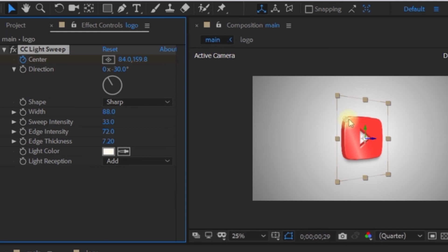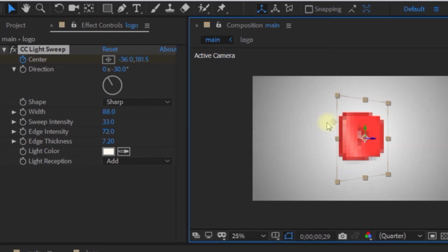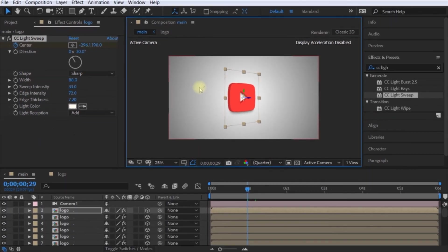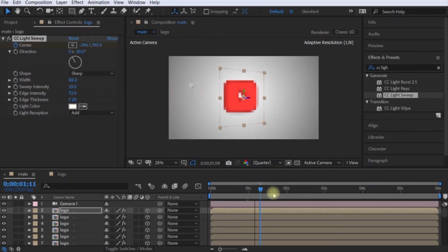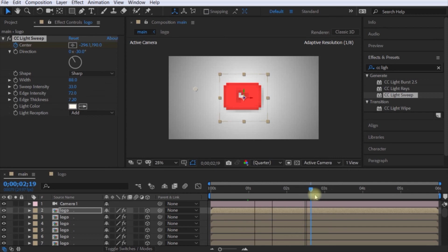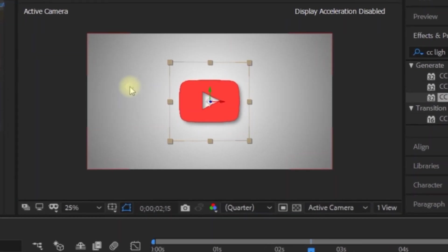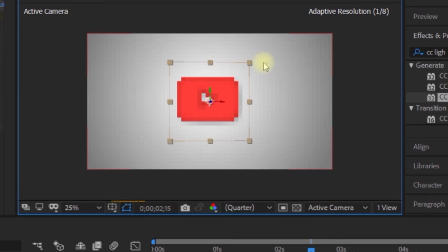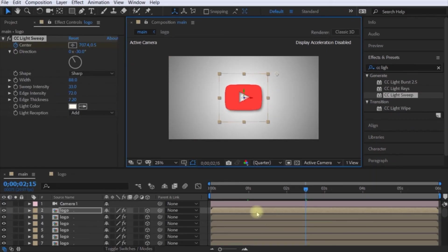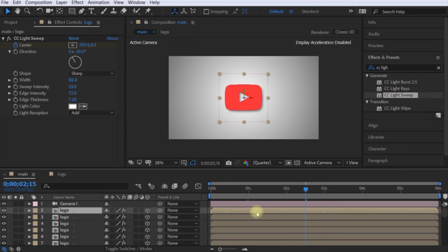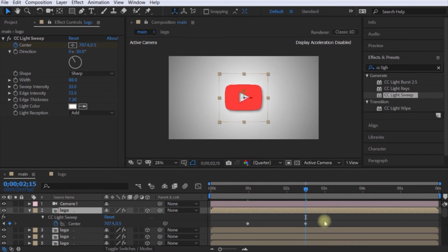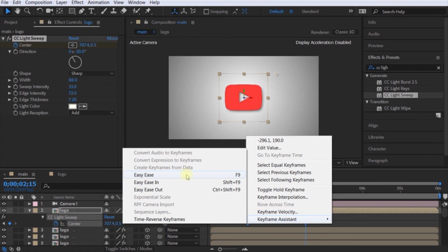Let's play the animation and see how it looks. You can see how the animation is. Now make the keyframe. If you press the keyframe, select the two keyframes. If you press F9, you can use the keyframe assistant — Easy Ease.